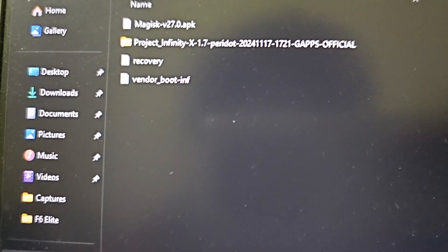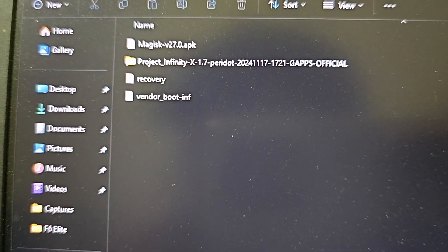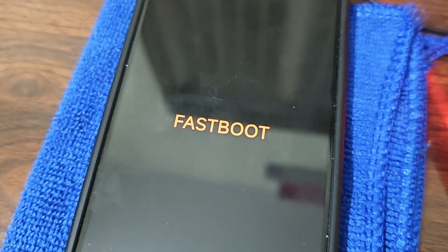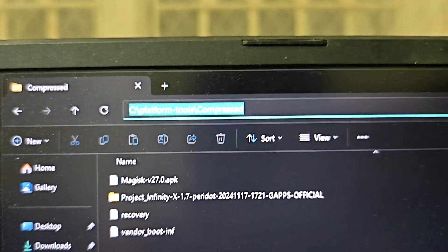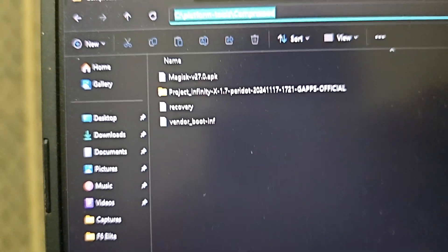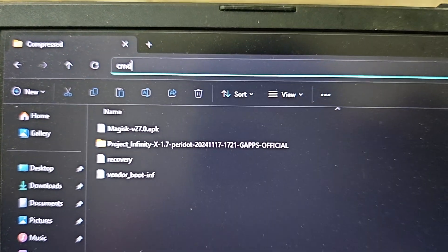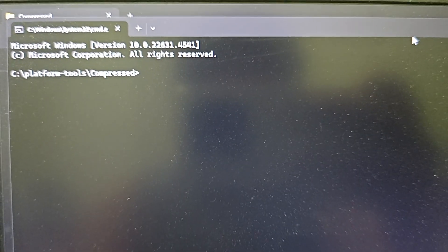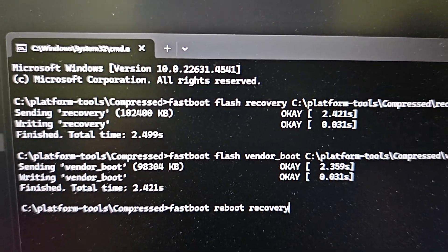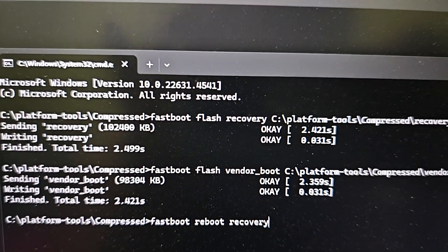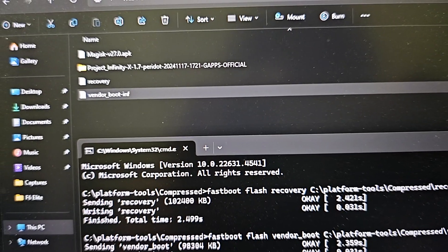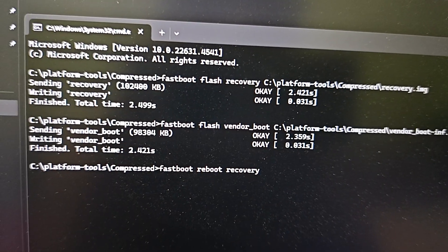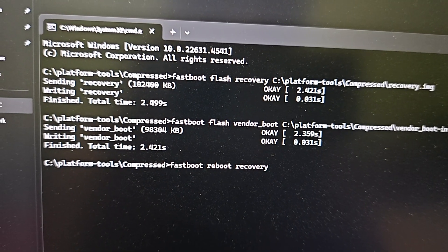Now let's boot to fastboot and then we'll proceed. We are in fastboot right now, so just type CMD here and press Enter. You will flash recovery using this command: 'fastboot flash recovery' then drag and drop the file. Similarly for vendor boot. Then just reboot to recovery using 'fastboot reboot recovery'.